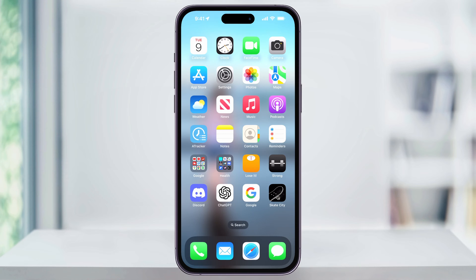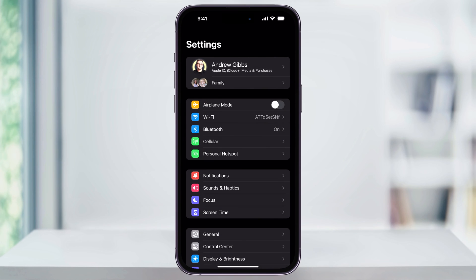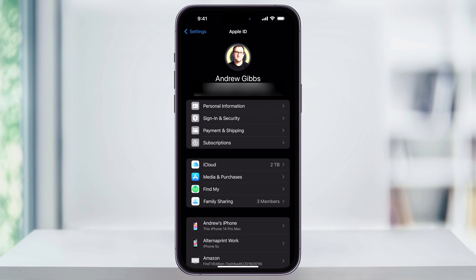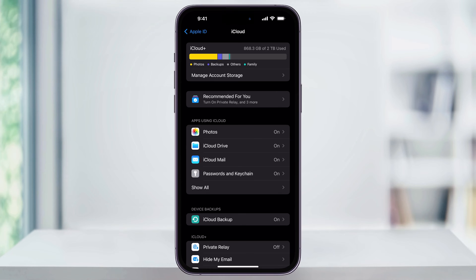First, many iOS games now save their progress data inside of Game Center, which is stored inside of your iCloud account. To find this, first open up your Settings app. Once you're inside Settings, tap your name at the top. Next, in the second section you'll see iCloud — choose this. Give it a second as your iPhone figures out your iCloud storage, and once it appears choose Manage Account Storage.